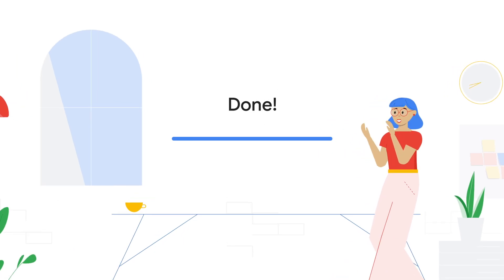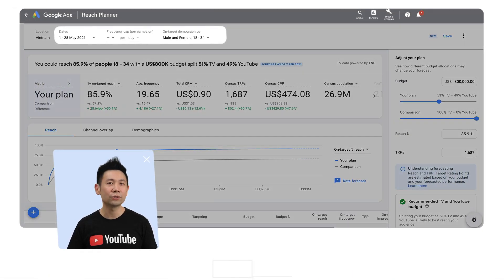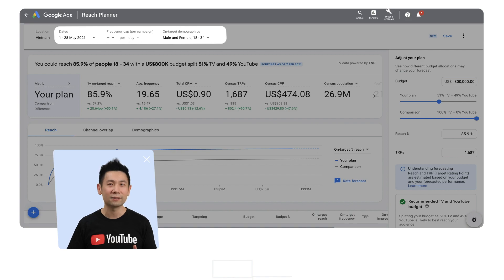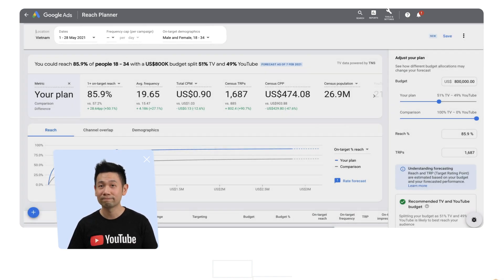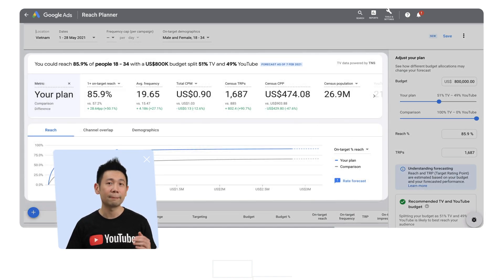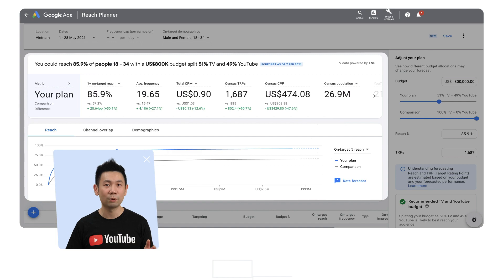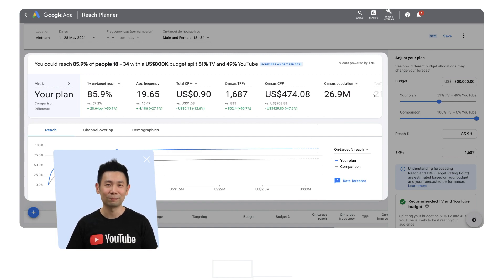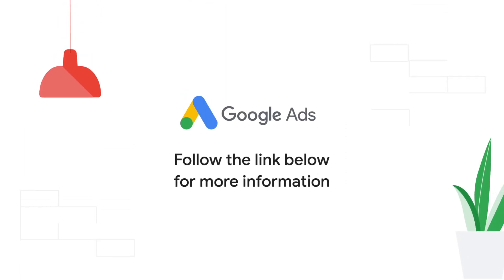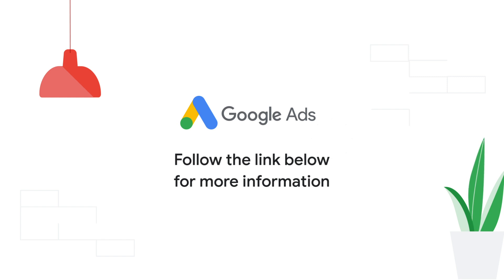You'll see that some of the settings that you chose like location, dates and demographic are available above. Here you can see that we've created a plan that contains both TV and YouTube. For more information on how to set up your forecast, see the link in the description below the video.